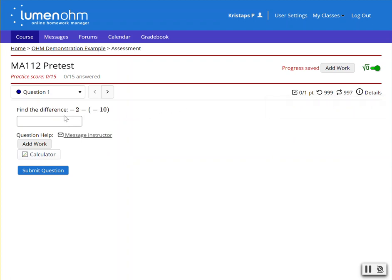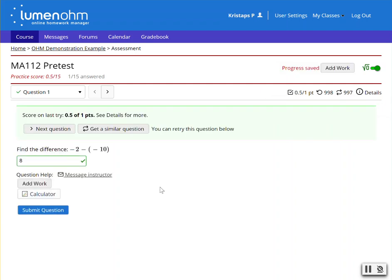When they submit a response, they can have immediate feedback, but no scores will be saved as part of the gradebook.